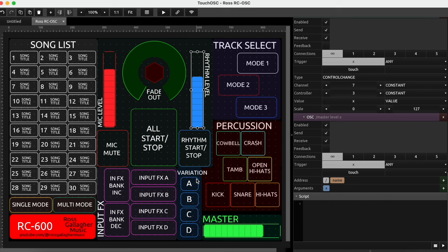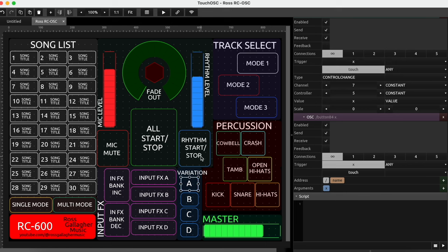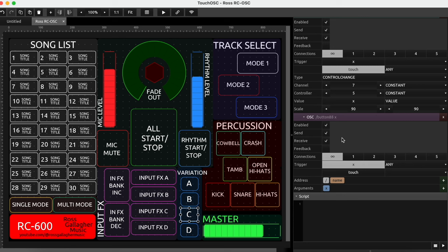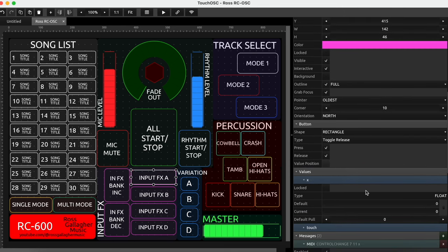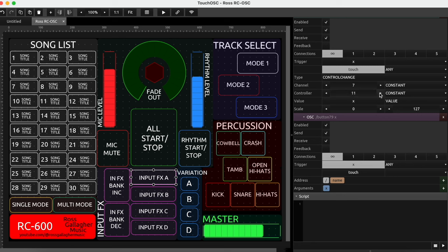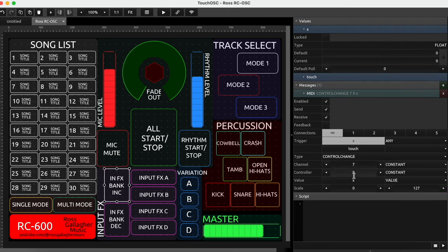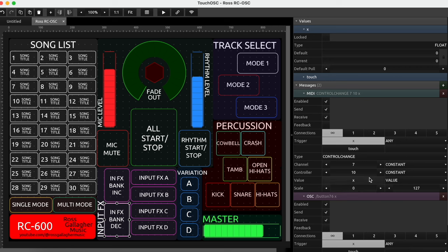Rhythm level is assign number 3. For the variations, they're all on assign number 5 but I've changed the scale slightly — the first is 0 to 0, the second is 45 to 45, the third is 90 to 90, and the fourth is 127 to 127, enabling us to change between the four variations. Input effect A is controller/assign 11, B is 12, C is 13, D is 14. Increase is assign 9, decrease is assign 10. The fade out button is controller 15 — so we've used up to 15 assigns.